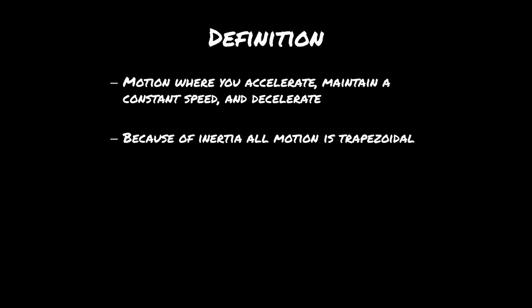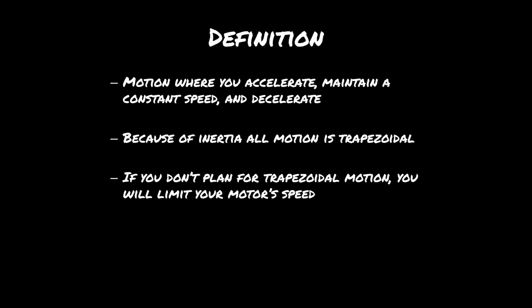Because of inertia, technically all motion is trapezoidal. If you don't plan to properly implement trapezoidal motion, you actually end up limiting your motor's speed because the motor can't accelerate all the way up to maximum speed instantaneously. That would require an infinite torque, which no motor has.